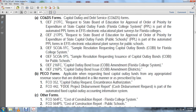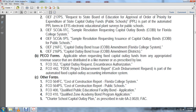The PECO applicable request for fixed capital outlay funds with appropriated revenue distributed as described in law uses Form FCO-352 capital outlay request, and authorization Form FCO-442 Florida Department of Education Project Disbursement Report cash disbursement request, as part of the automated fixed capital outlay accounting information. Other forms include FCO-564FC cost of construction report for Florida College System, FCO-564PS cost of construction report for public schools, FCO-400 qualified public educational facility bond application, and FCO-410 qualified zone academy bond program application.